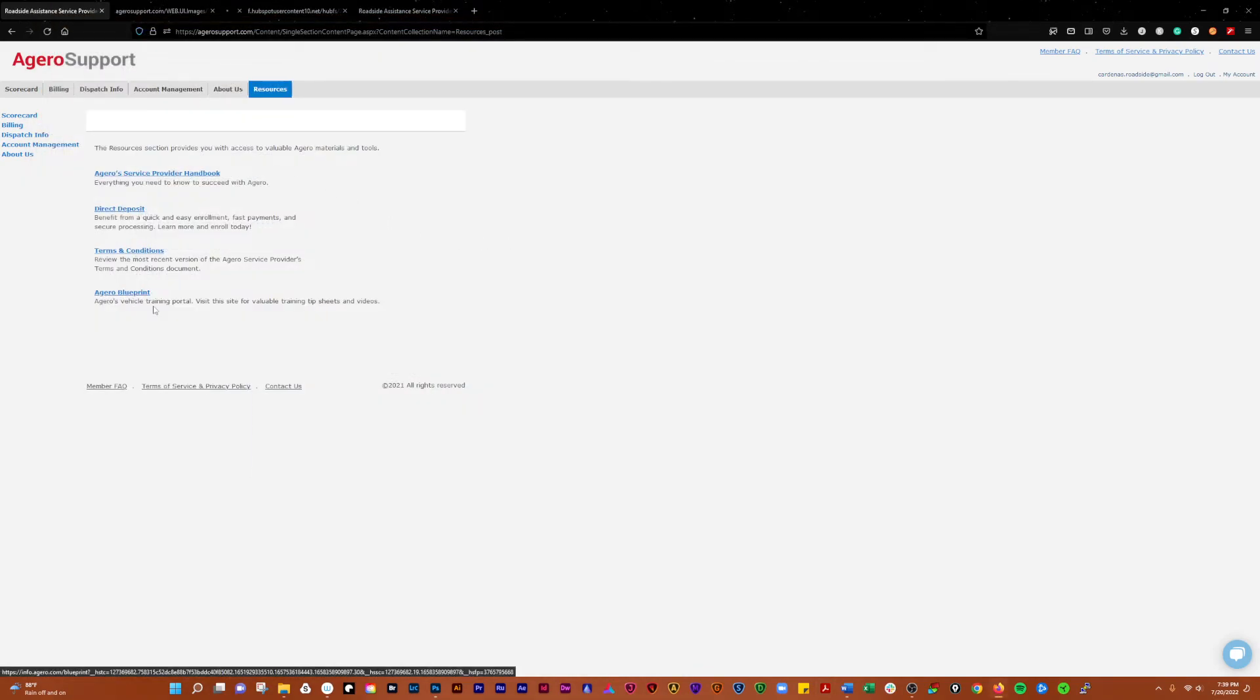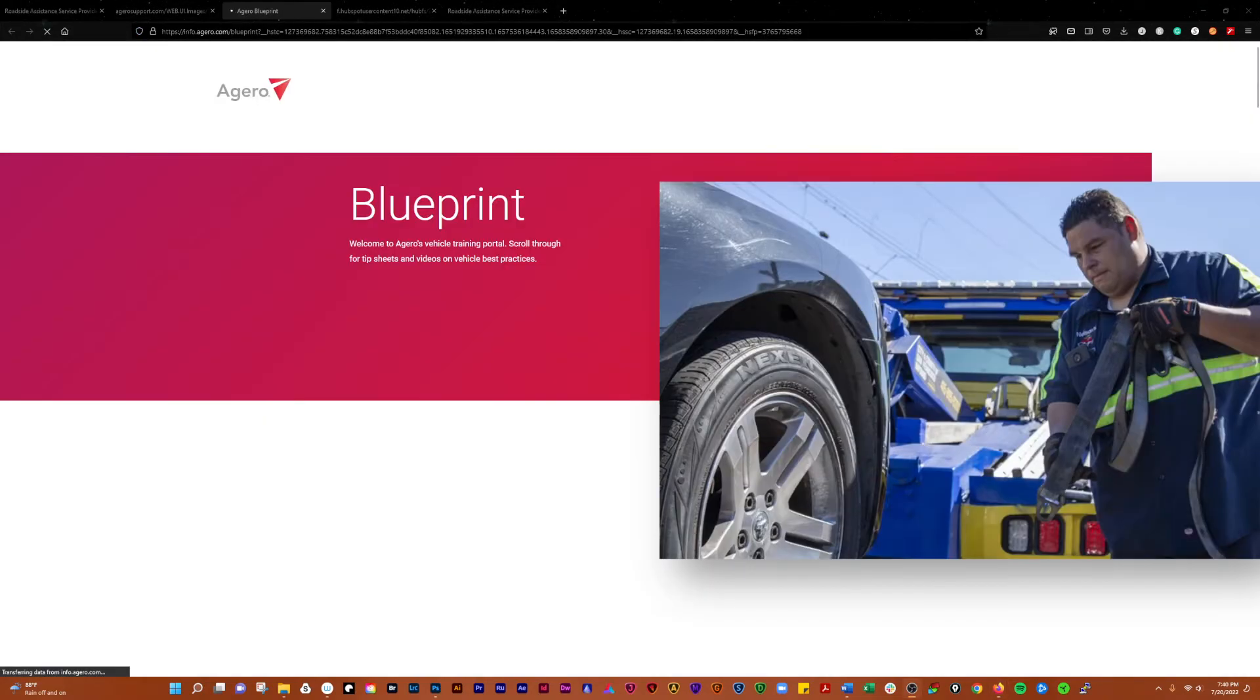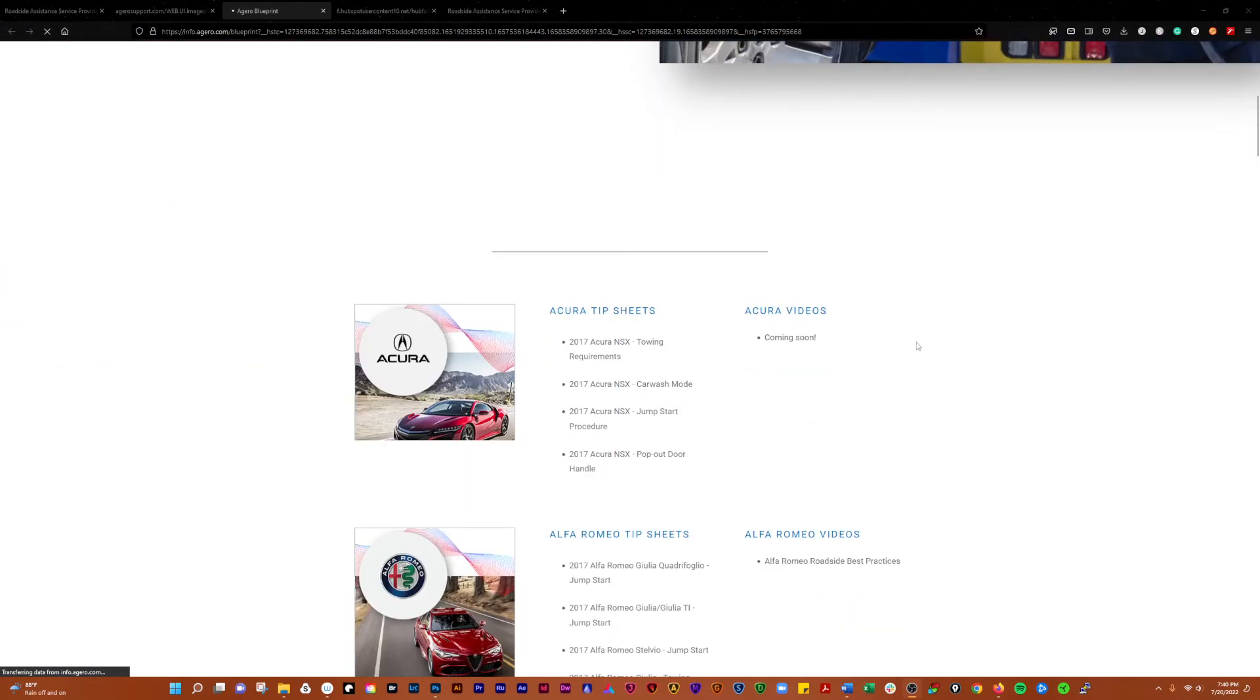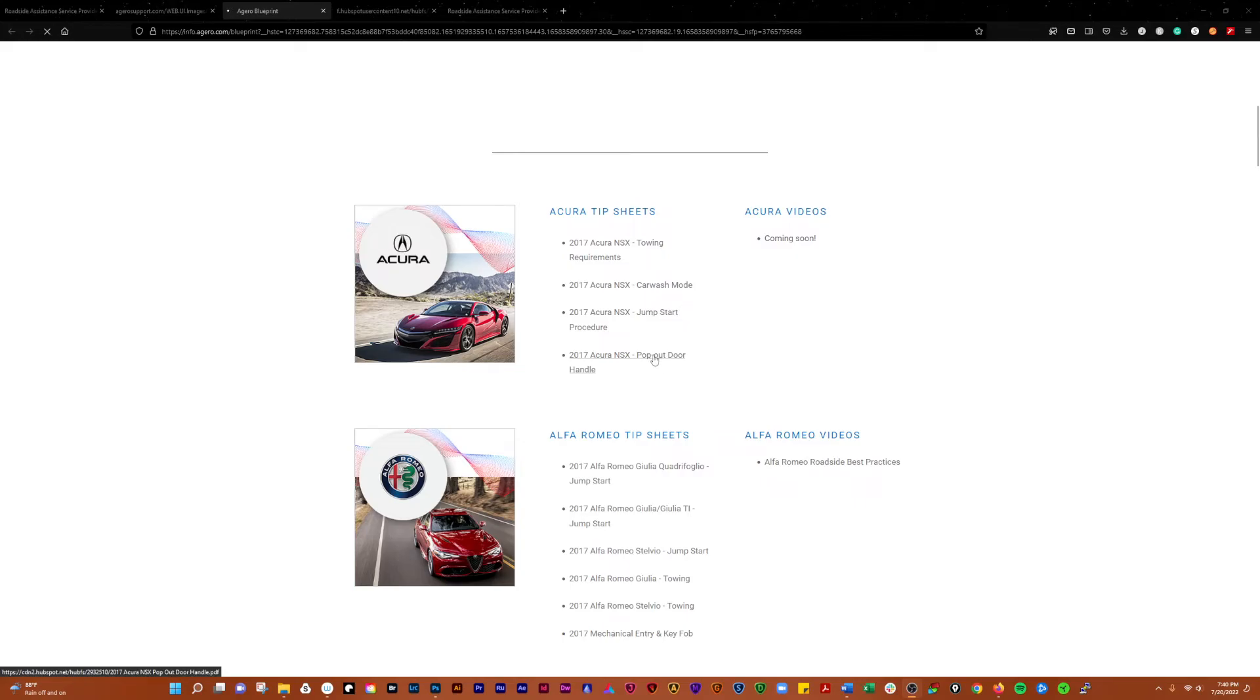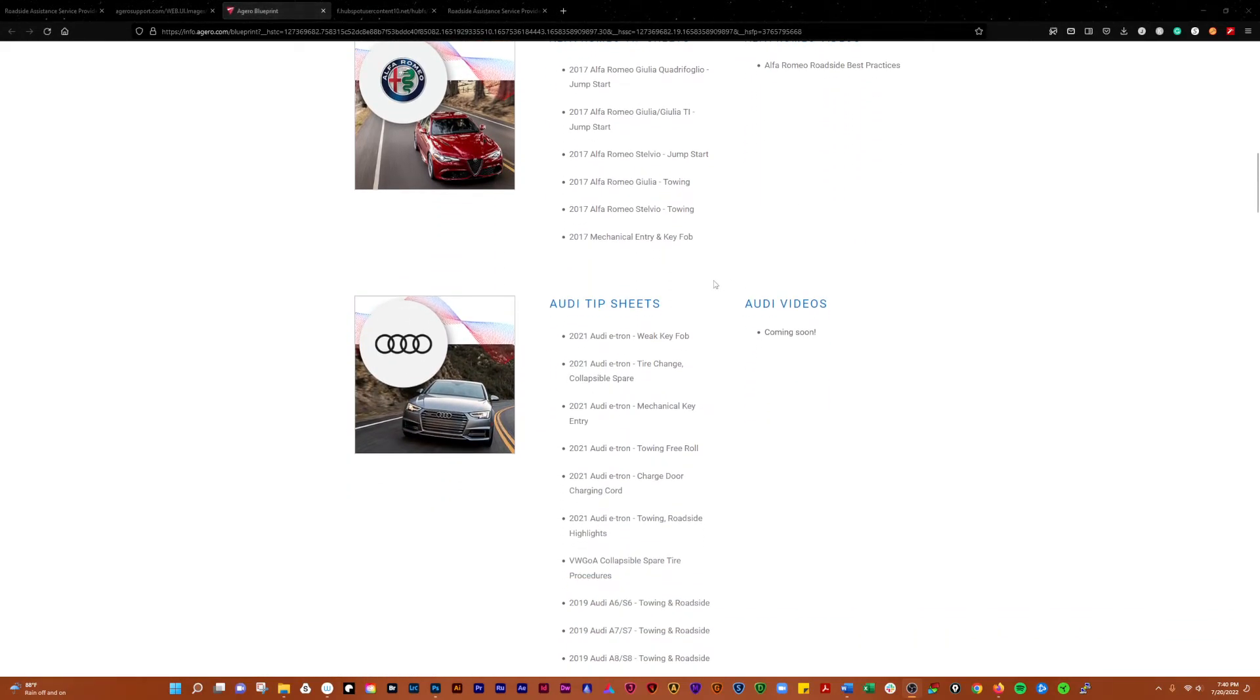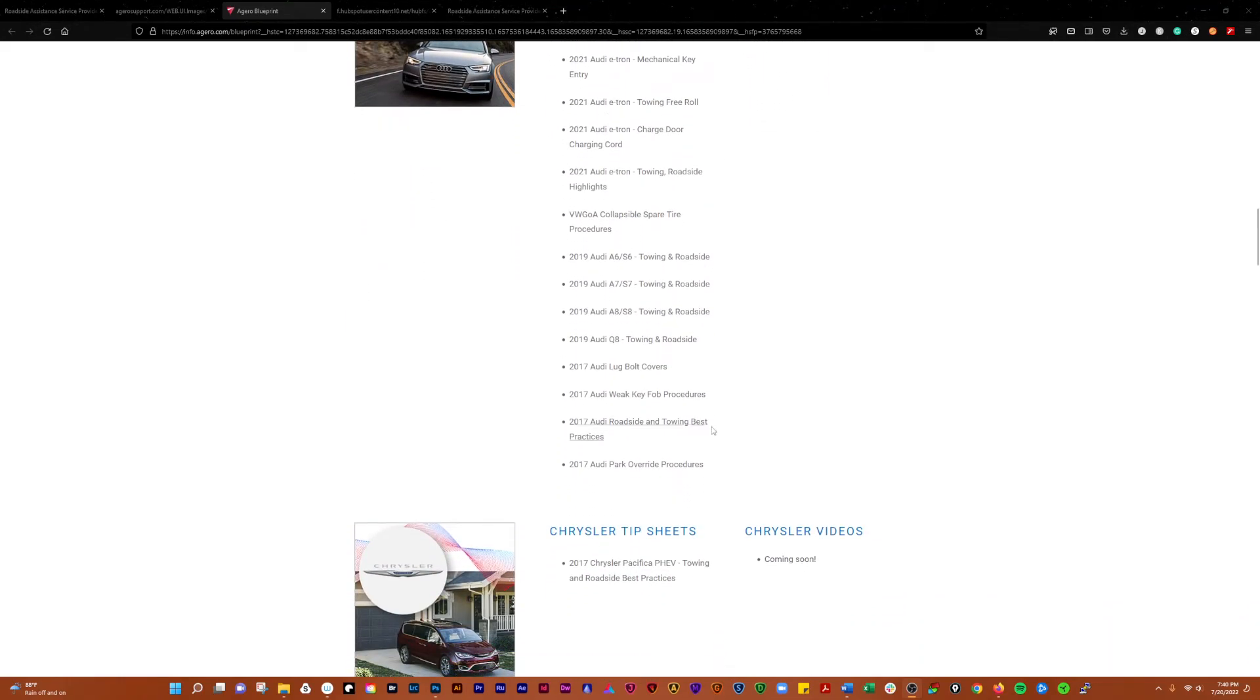And then you can go to Agero Blueprint, which will load eventually, I'm sure. There it goes. So Blueprint loaded and you can go through here, get some good information I guess. You know, a lot of it's towing related but there's also some jump start procedures, stuff for pop out doors on specific cars, and they do add stuff here occasionally.